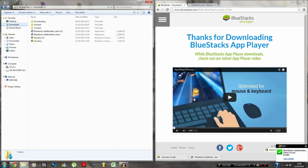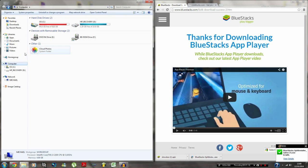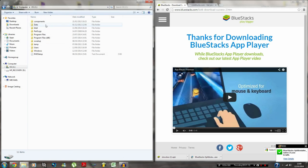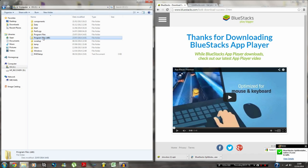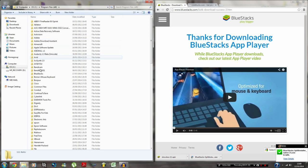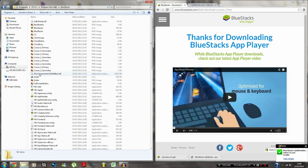And then what you want to do is go to Start Computer, go to OSC Drive, go to Program Files and look for BlueStacks.